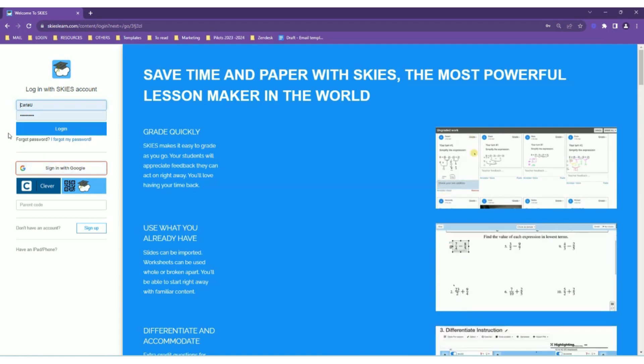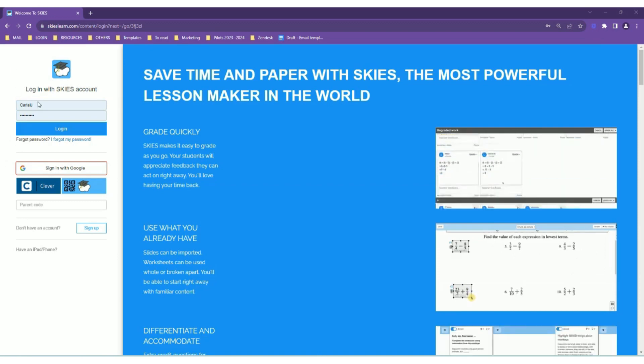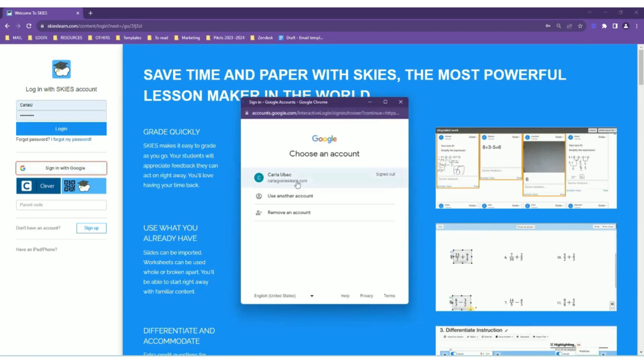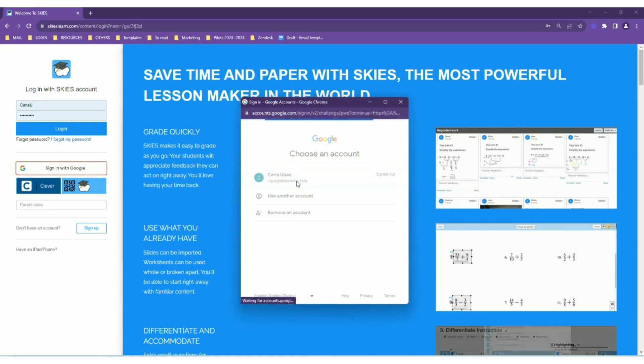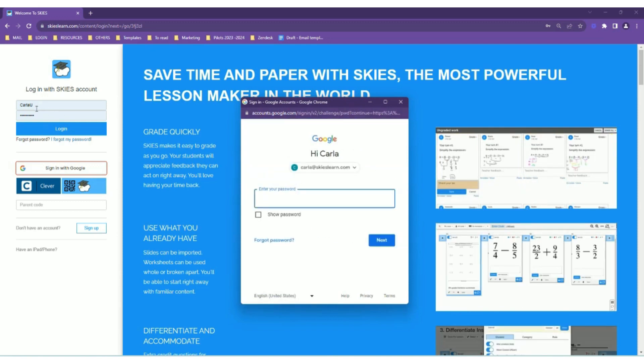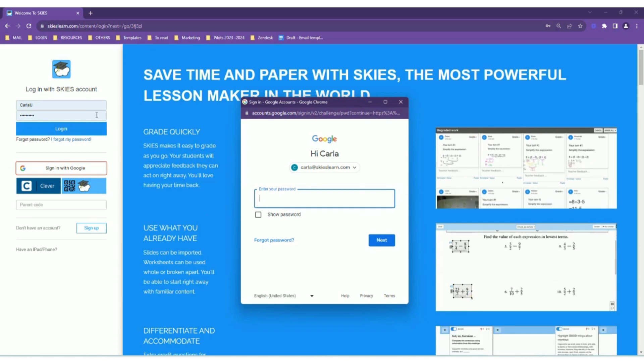If they already have Skies accounts, they can sign in with Google and select their account, or log in with their username and password. Let me quickly sign in.